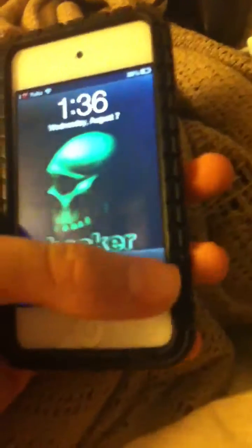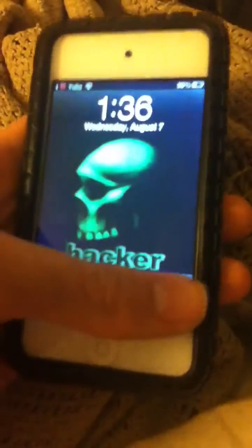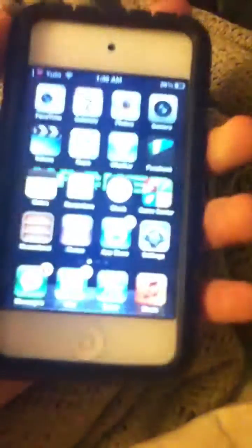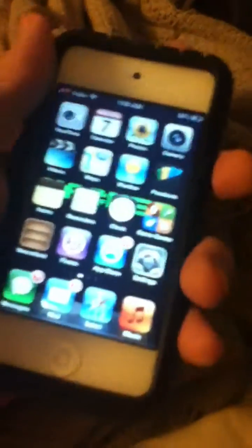You have to have two iPods, or have someone FaceTime you, for this to work. And you have to have no passcode, like mine.